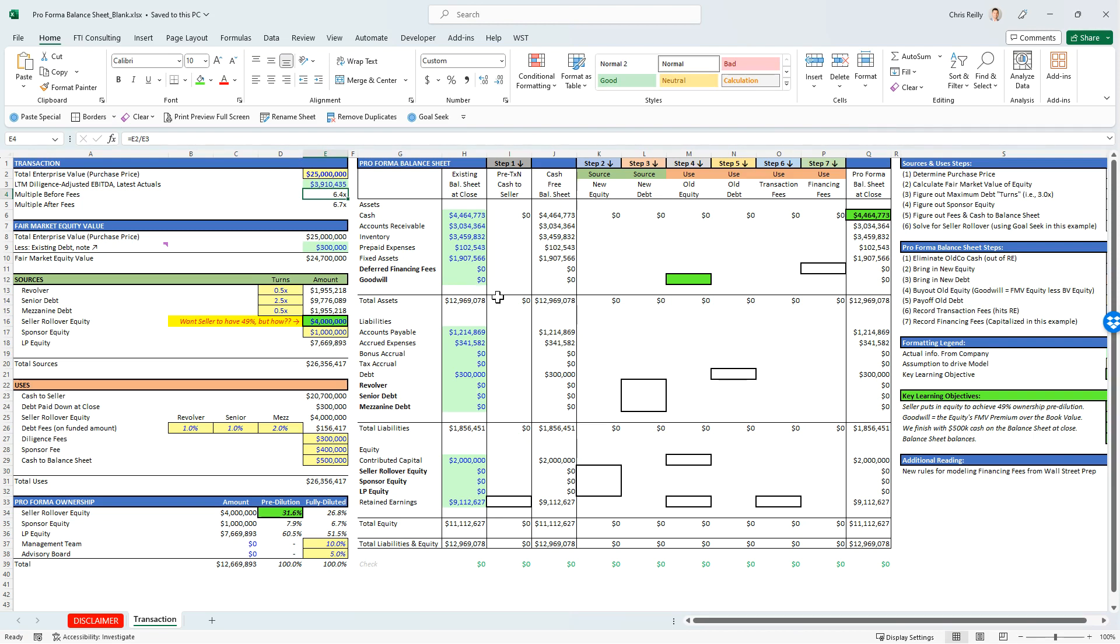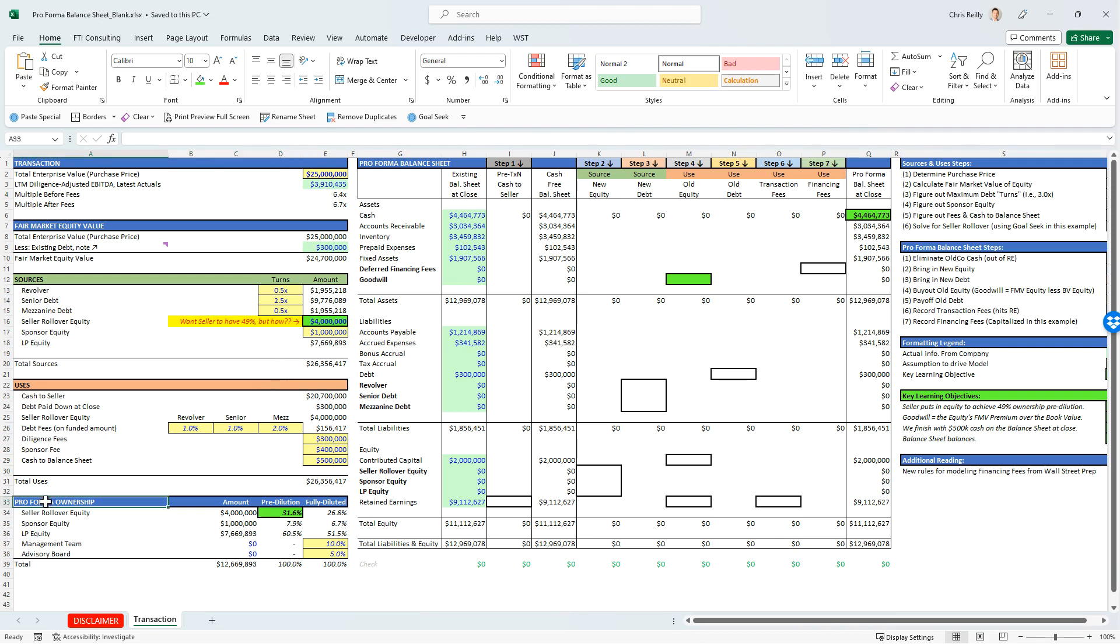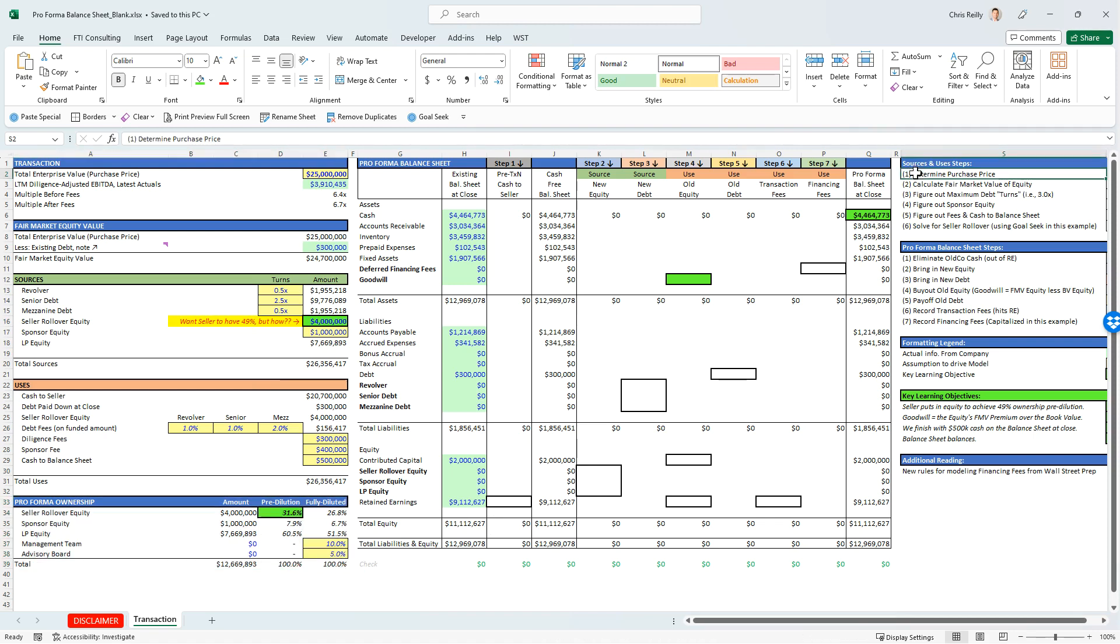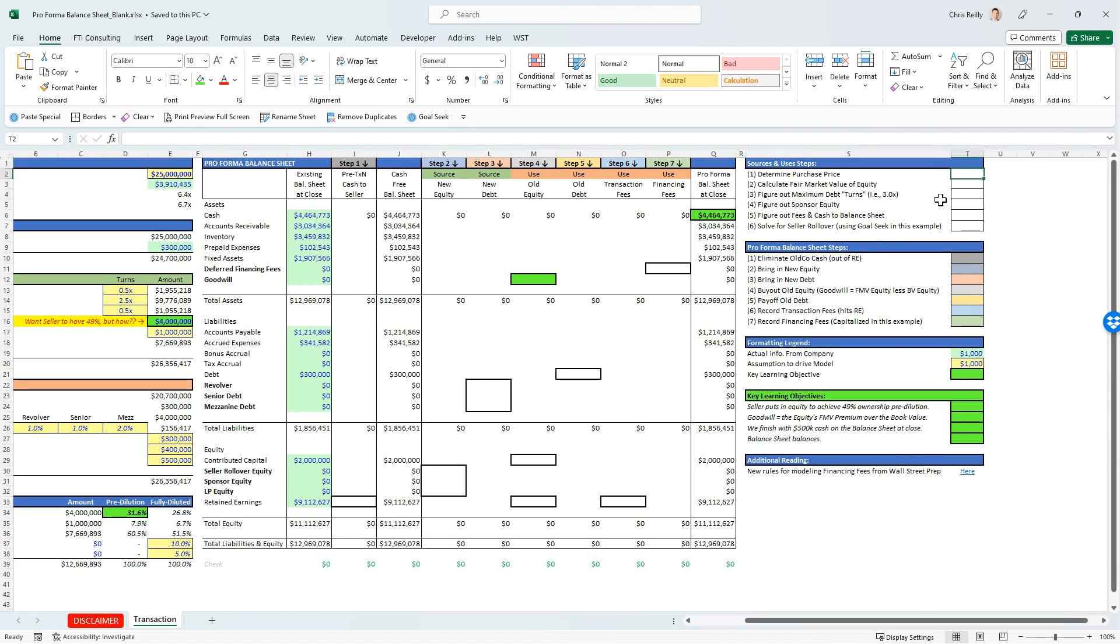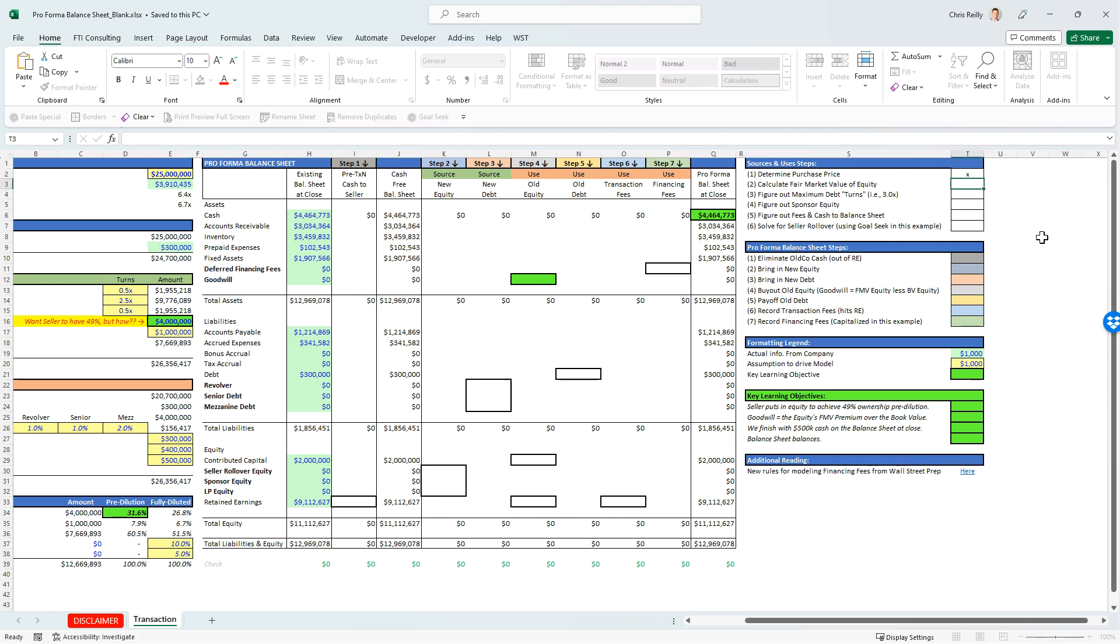So we have to pay for this somehow, and this is how we model out the sources and the uses. And one of our goals is, after we buy the company, we want to make sure that the seller is going to own 49% of the equity going forward, but how do we know that? We have to figure that out. And that pro forma ownership is down here. So I have a few steps over here on the right. First thing is, let's determine the purchase price. We've already done that. It's $25 million.